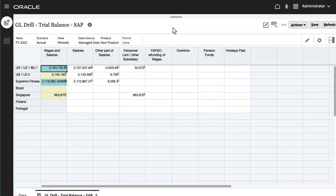Here you have a form where trial balance data from the general ledger for several entities was loaded using data integration. Data from an SAP GL was loaded into the Singapore entity.